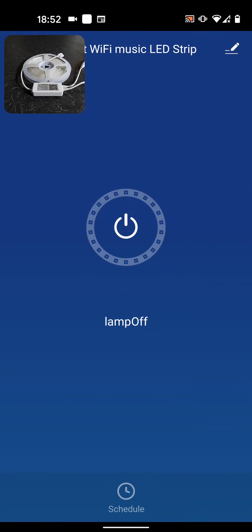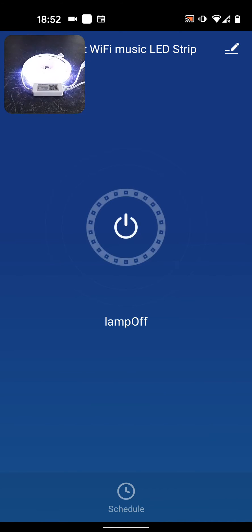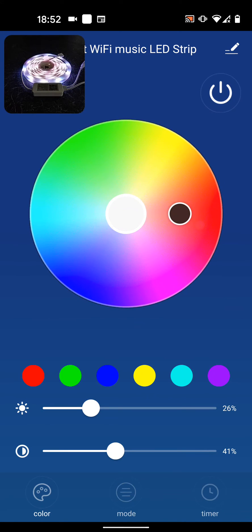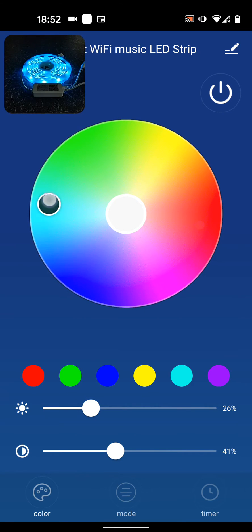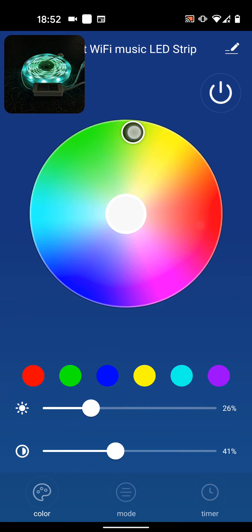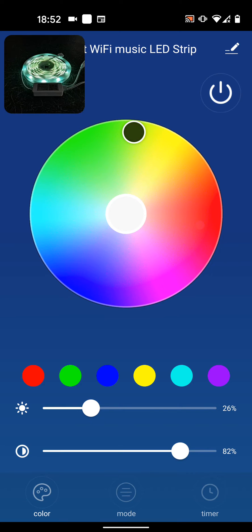You can now power on your LED light using the app. You can also change the color by moving your fingers around the circle. You can also increase or reduce the brightness.